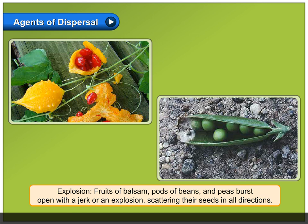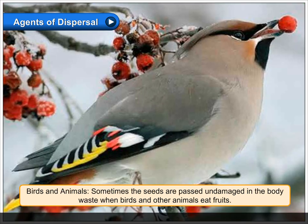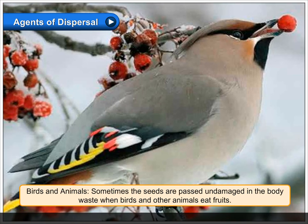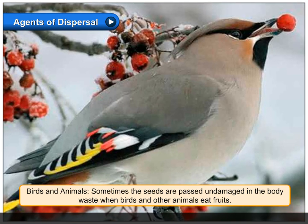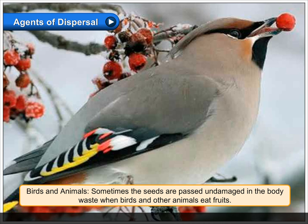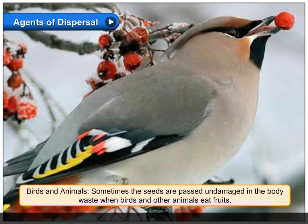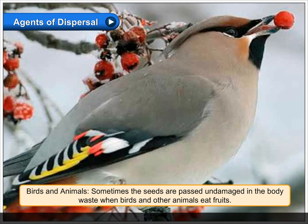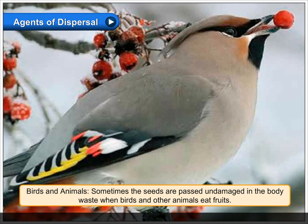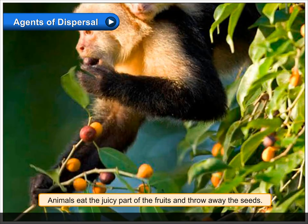Birds and animals: sometimes the seeds are passed undamaged in the body waste when birds and other animals eat fruits.